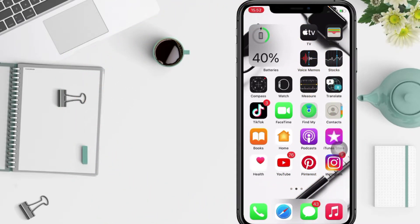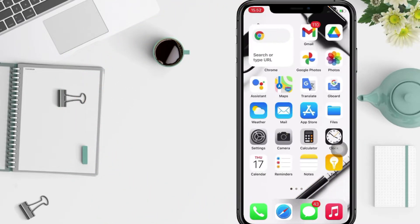So without any further ado, let's get started. First thing first, from your home screen you have to go to the Settings app on your phone. I'm gonna open it right now.